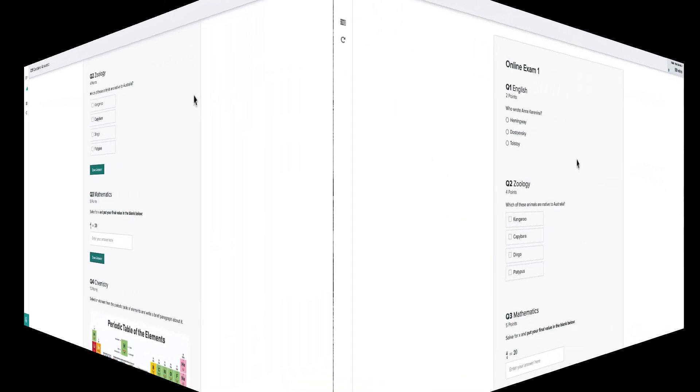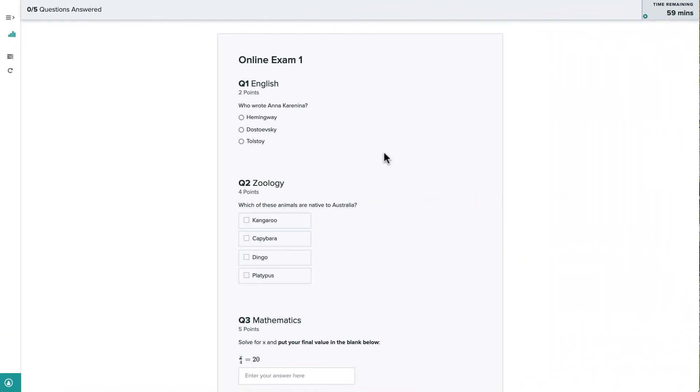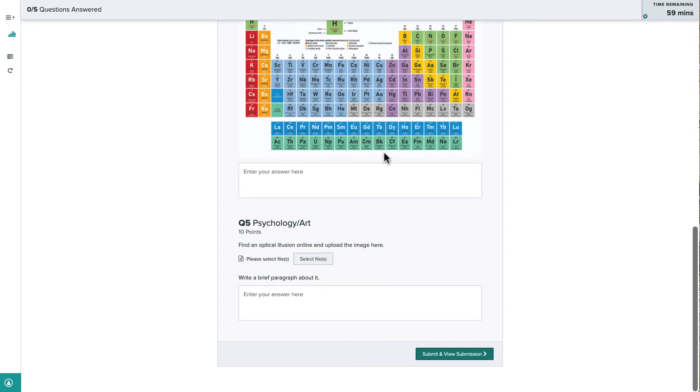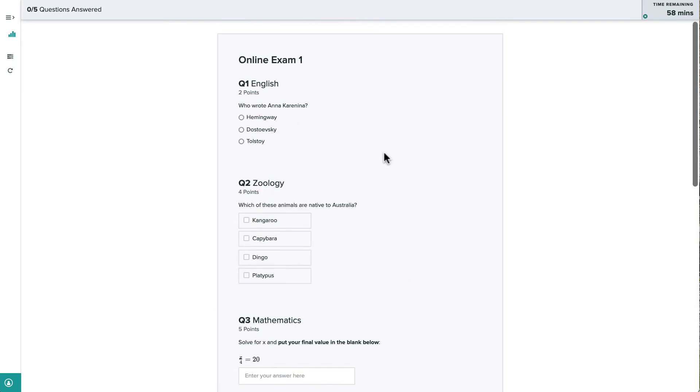All right, going back to our timed exam, let's start filling it out. We can see that this exam has various types of questions.